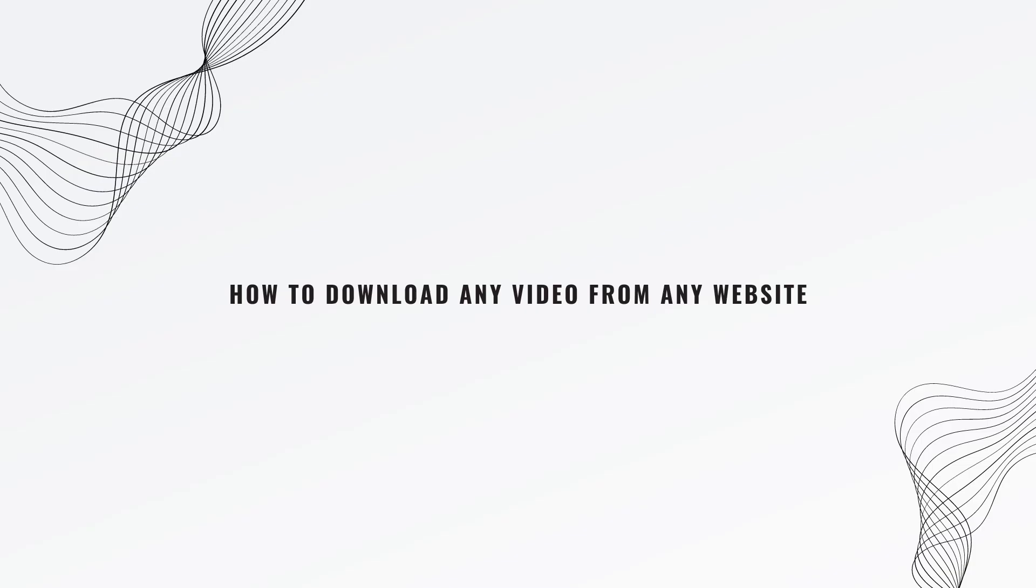In this video, I will show you how to download any video from any website. Let's get started.